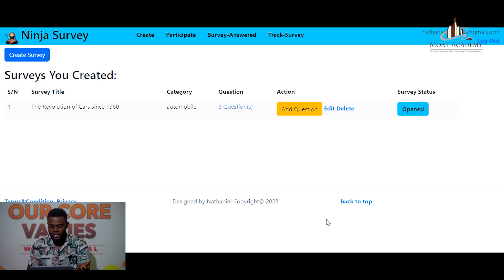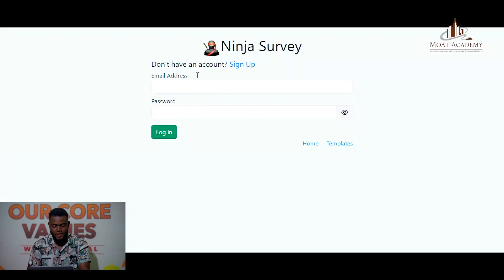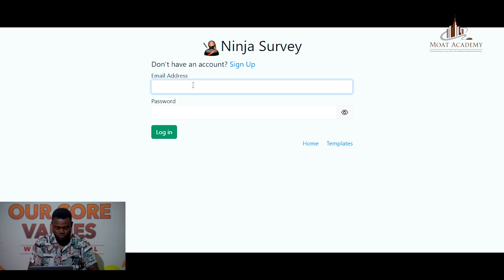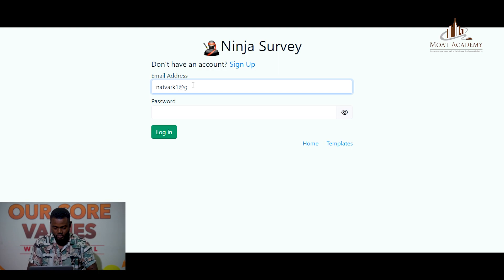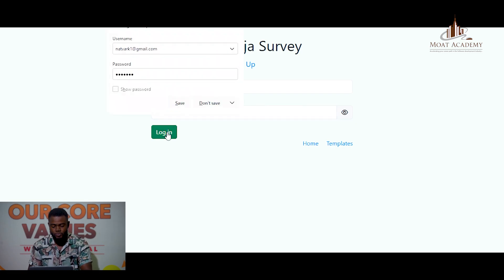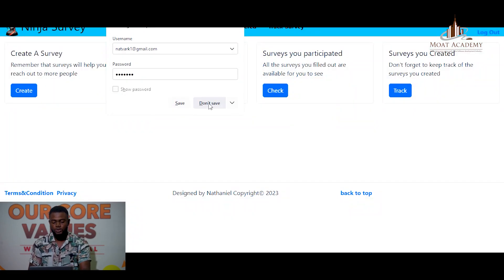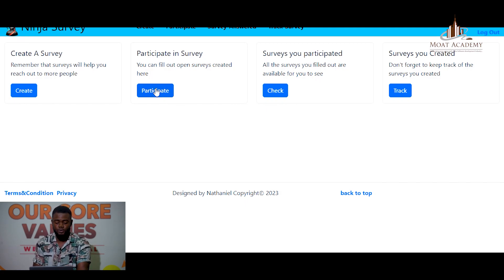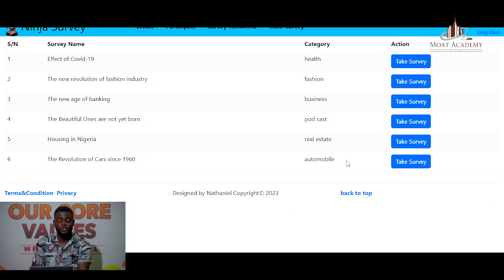I can also allow another user from another end to log in and see the available surveys. This user has already signed up before, so I'm just logging them in. The user can participate in a survey — on clicking 'Participate,' you can see the new survey 'The Revolution of Cars Since 1960' that was just added.